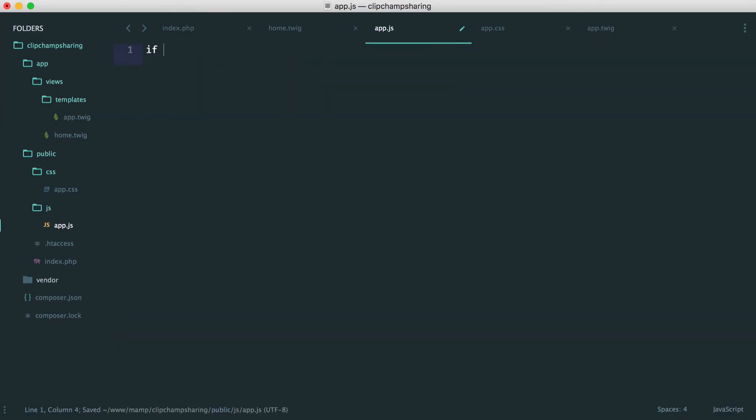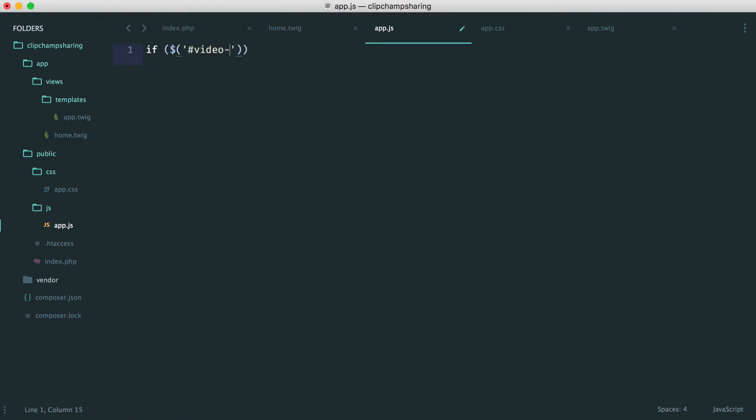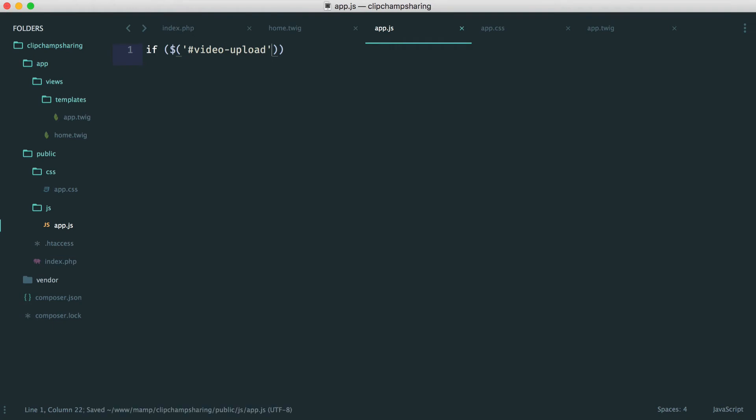Let's go and just first of all check if we have an element on the page called video upload. And we can do that by using the length property after we've grabbed that with jquery. And this just helps because if we don't have it on there we don't want to try and attach a clipchamp button to an element that doesn't exist.